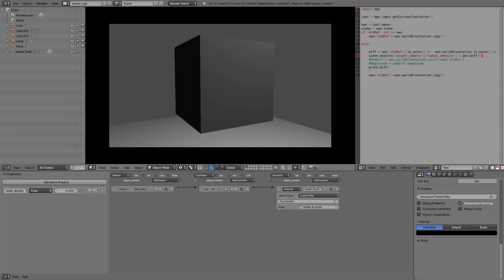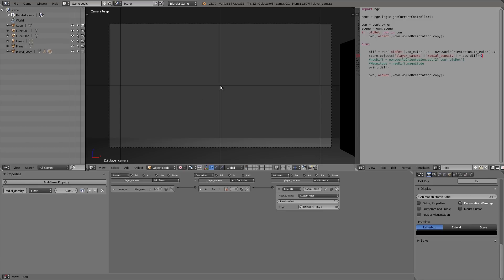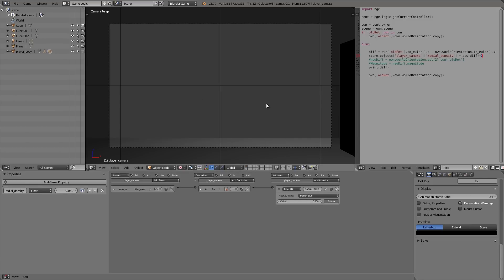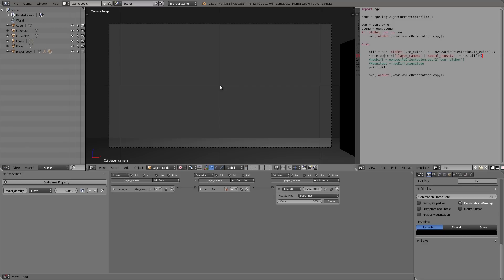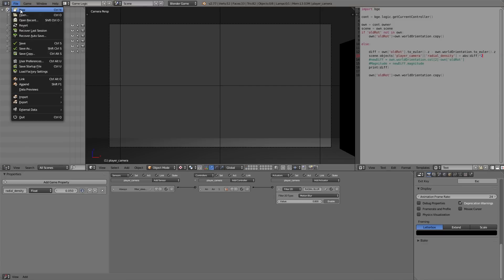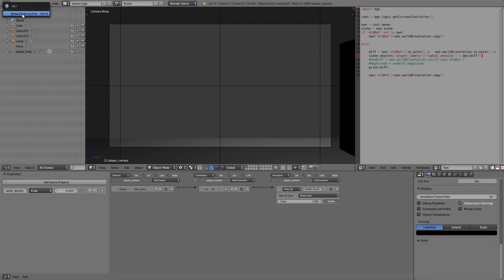So let's go ahead and get started. Up the top, File > New, make a new blend file.